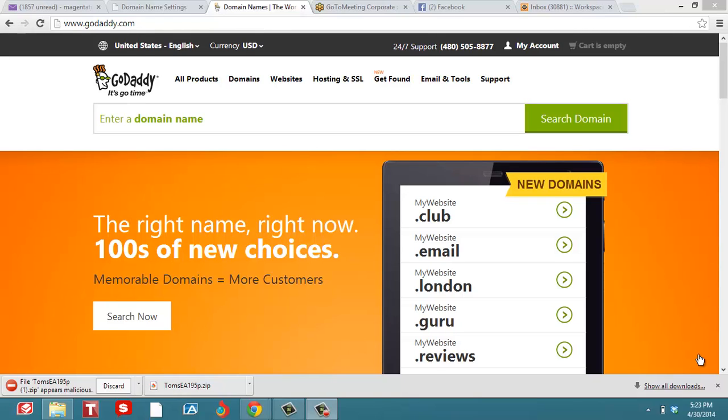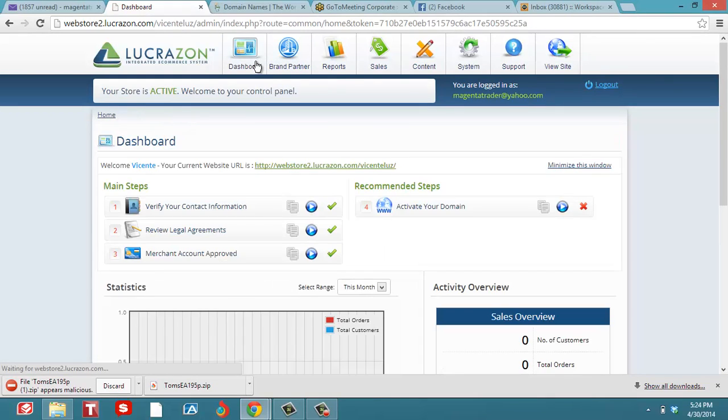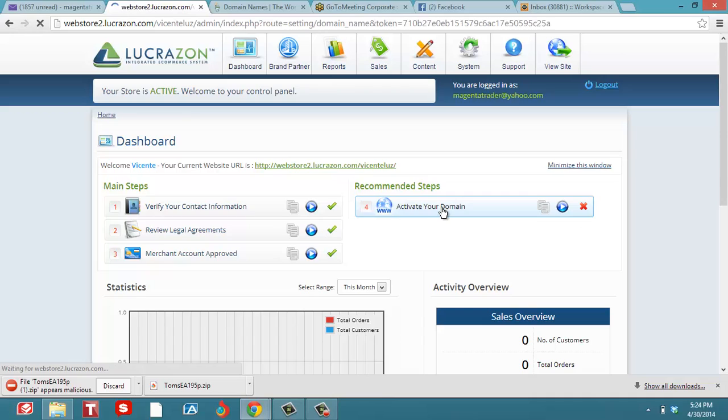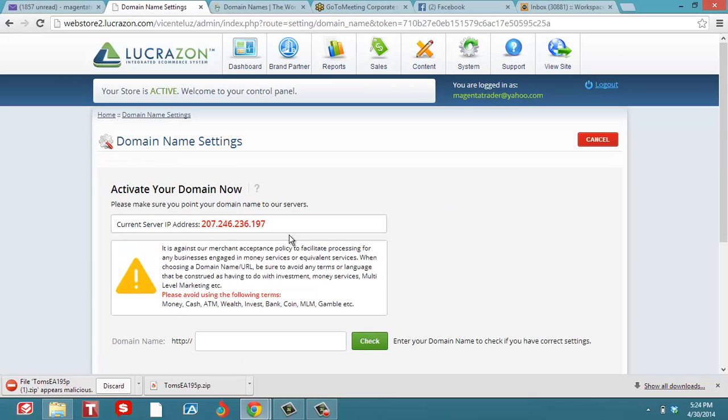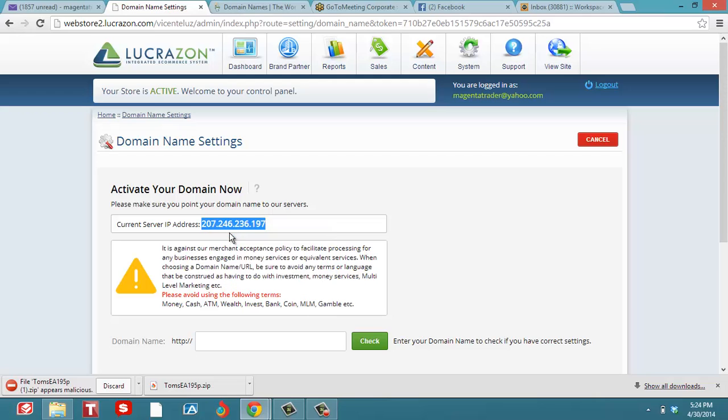I'm going to show you how to activate your domain. Once you go to your dashboard after you've completed the first three steps, you're going to go to activate your domain, and it's going to give you an IP address. You're going to copy that IP address.